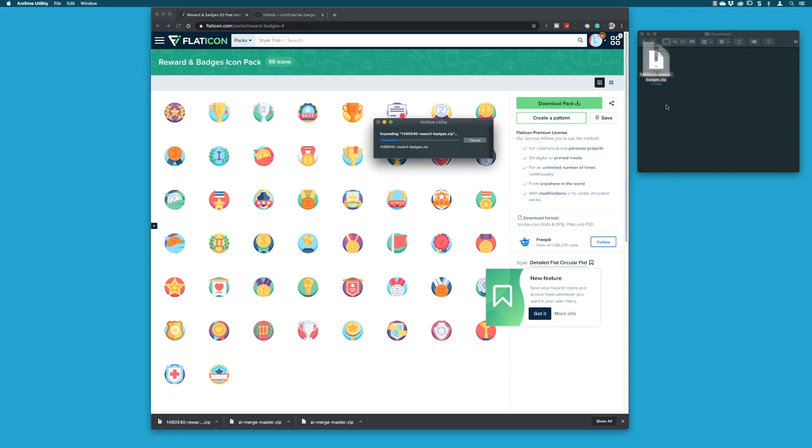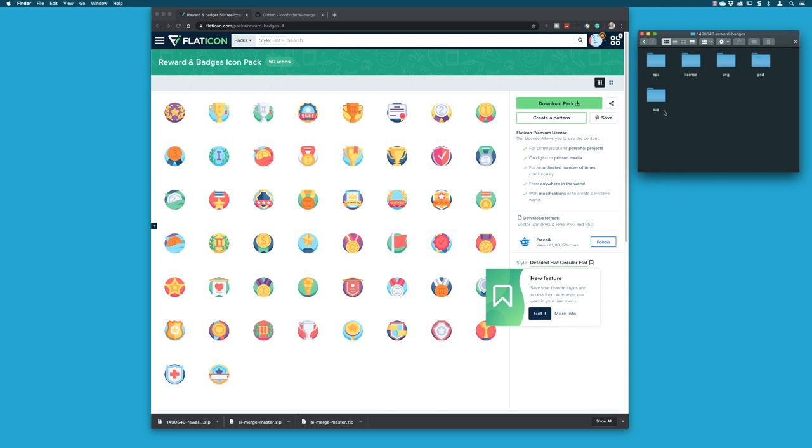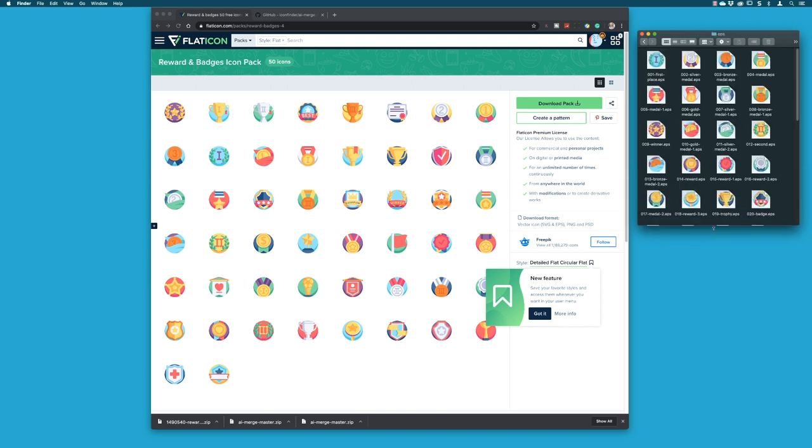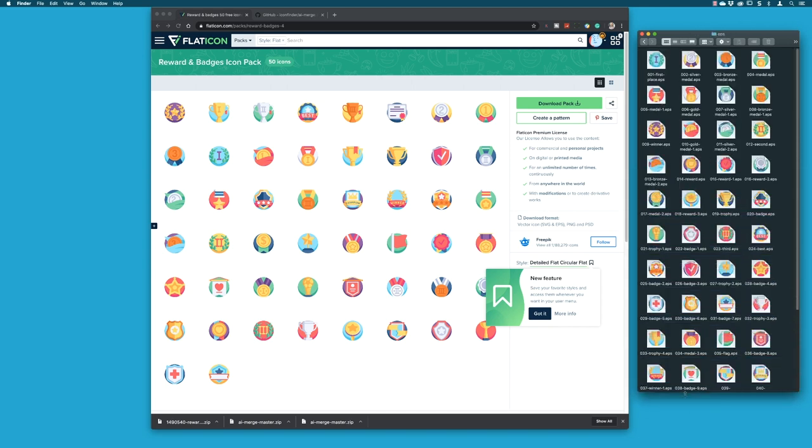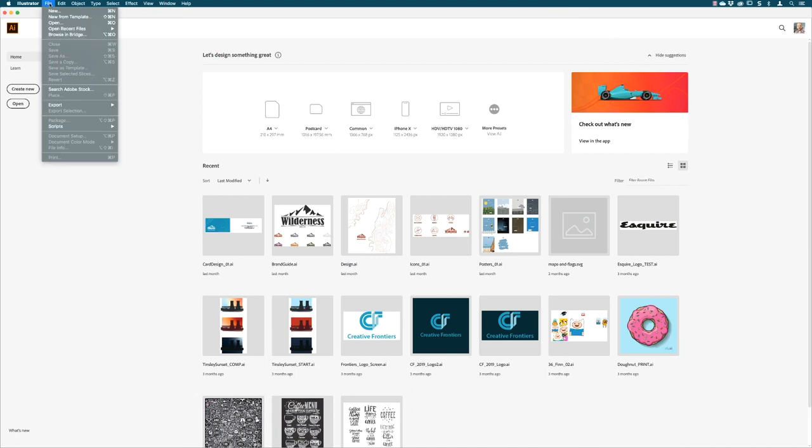I double click on the zip and then show you the folder. It's broken down into EPS, PNG, PSD, and SVG. Well in my case I'm going to jump over to EPS and these are all the icons. It's great artwork, but if I want them all in one file to utilize, I'd have to open them all up, copy them, and paste them into my destination master file.